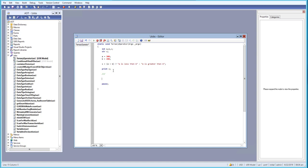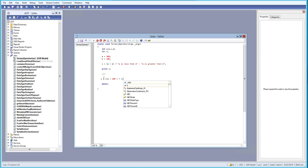For the next nested ternary example, we set s equals to an expression: if a is greater than 100 — we close that bracket — and then if a is greater than 100, we go to the next part where we open a bracket and check b is less than 200.